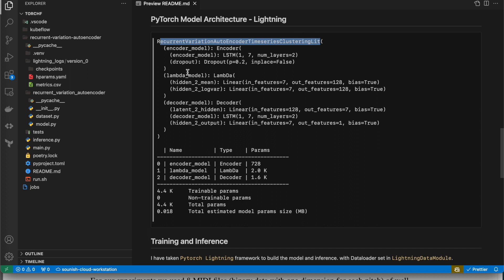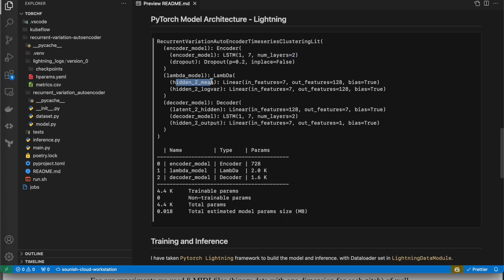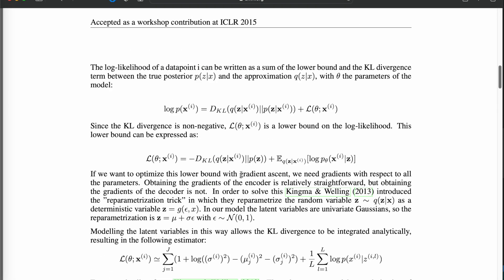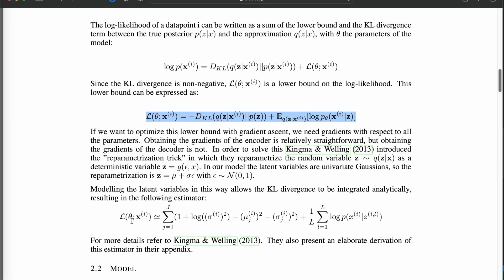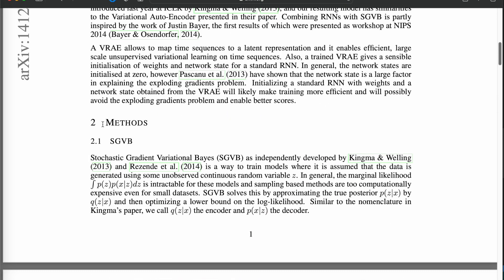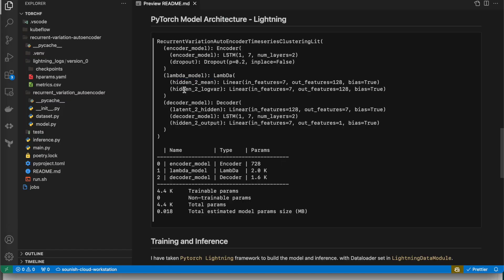Okay, now coming back to the model architecture. If you look at the actual implementation, it is very easy. It's just this much. For the model, the time series clustering model, I have given the name of Recurrent Variational Autoencoder Time Series Clustering.